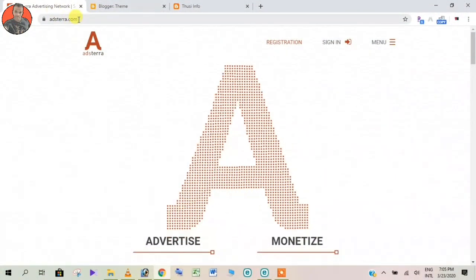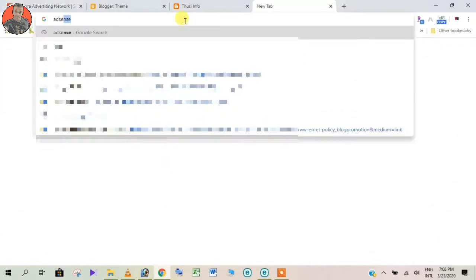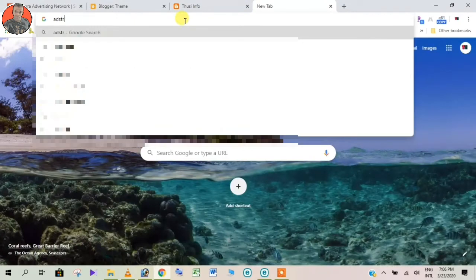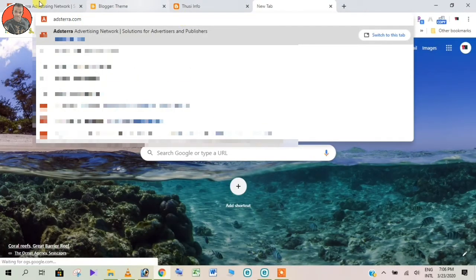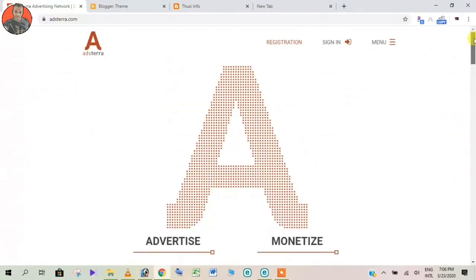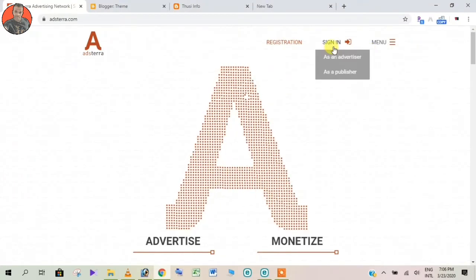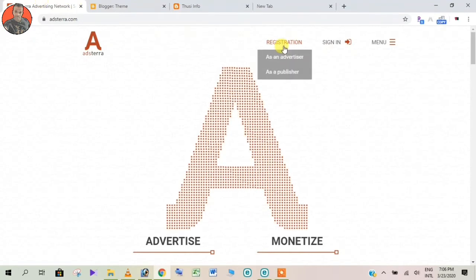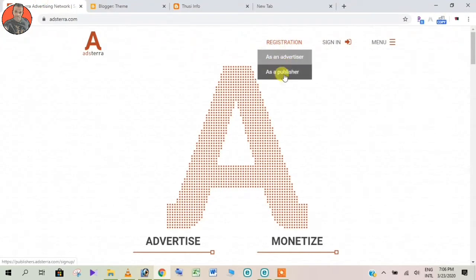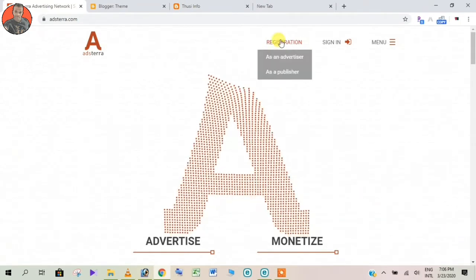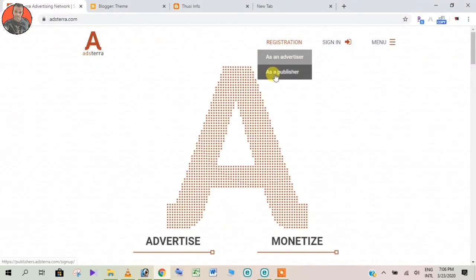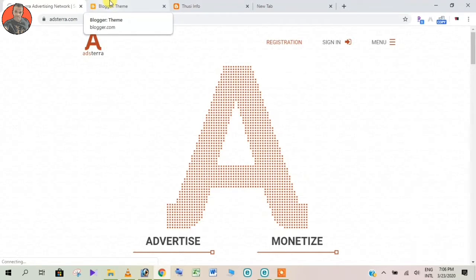I am going to show you how to do it. If you want to, type in your Google browser: hdera.com. Enter your personal details, set a password for the website, and sign up as a publisher.